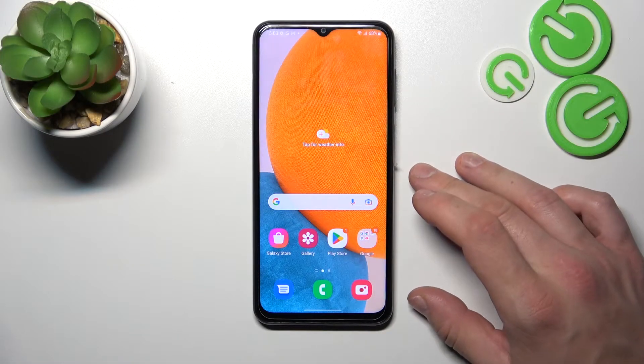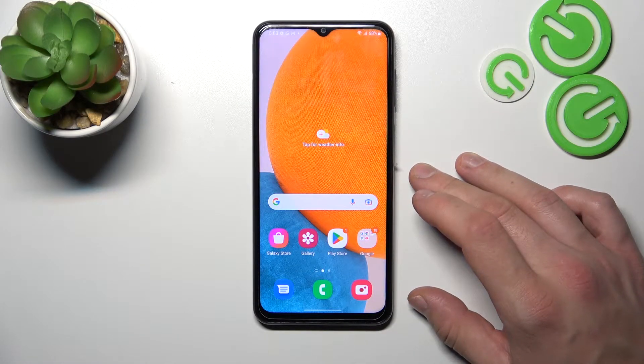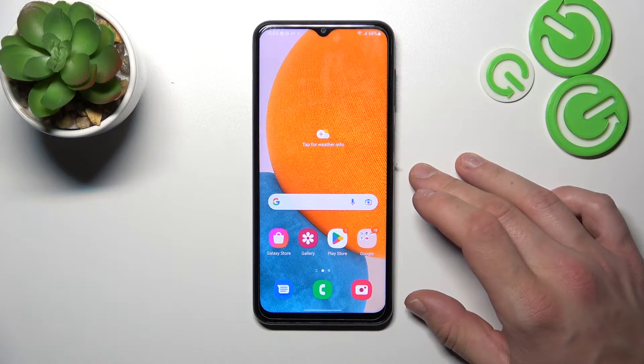Hello! In front of me, I've got Samsung Galaxy A23. In this video, I'll show you how to access File Manager.